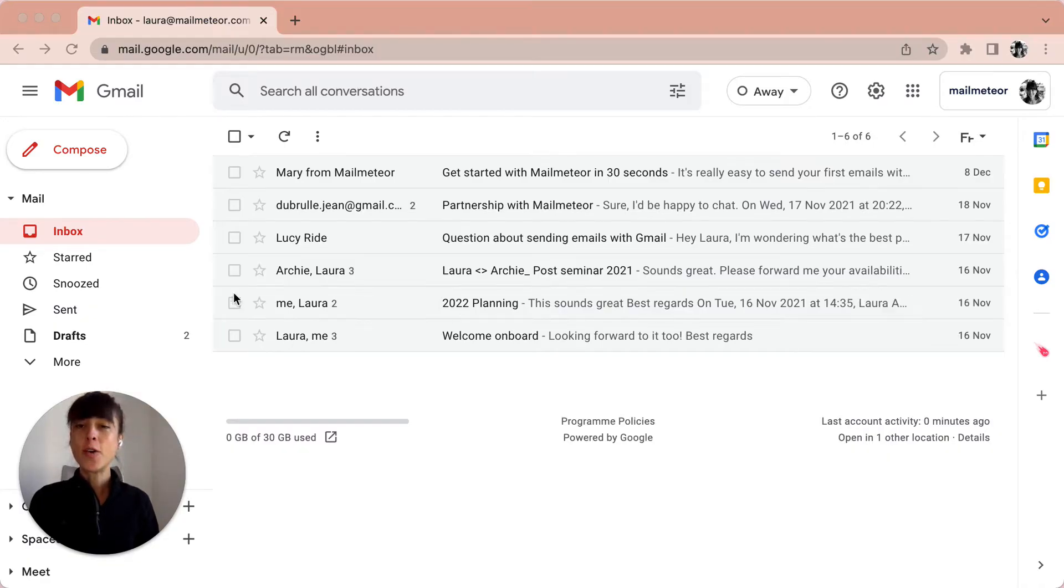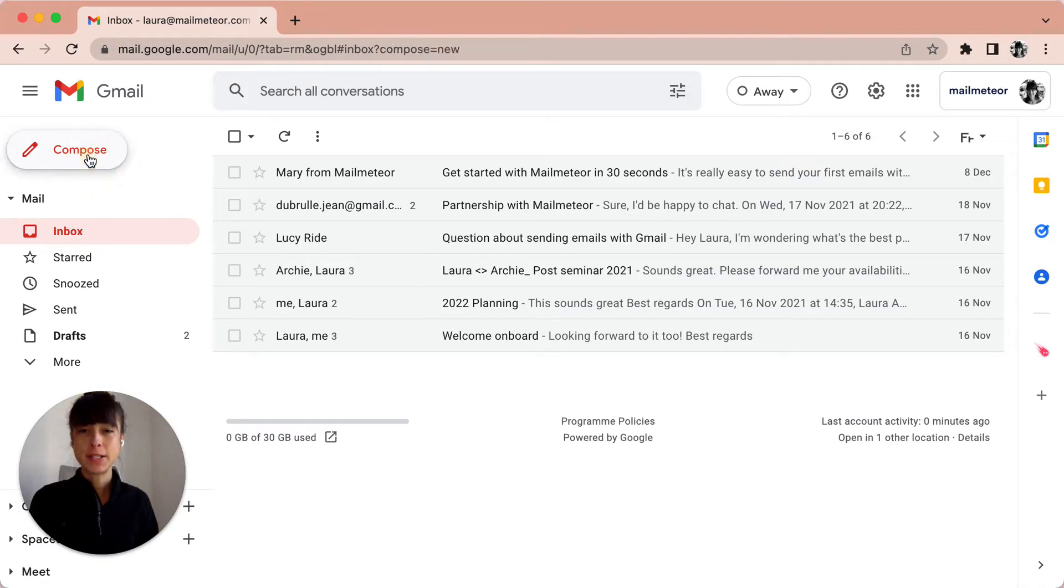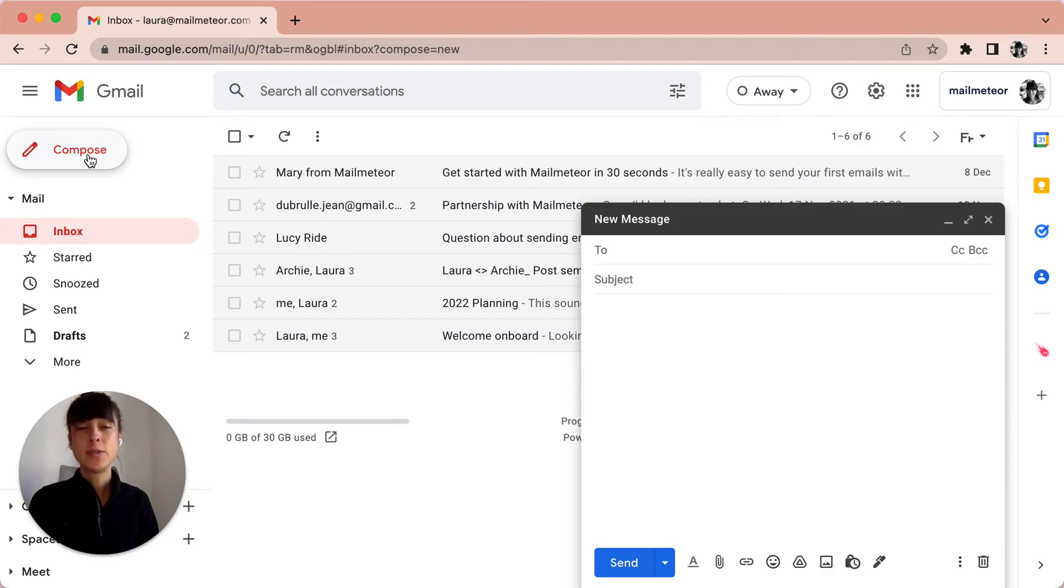To do that, you go on the left side and press the compose button to compose a new email.